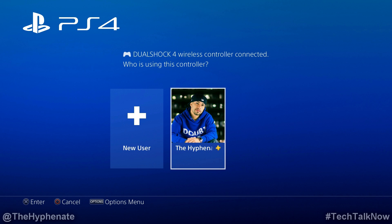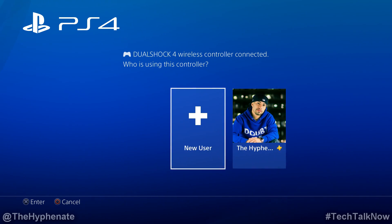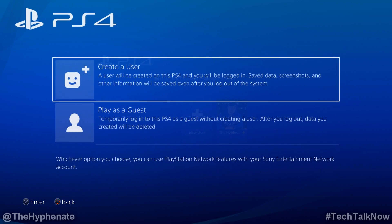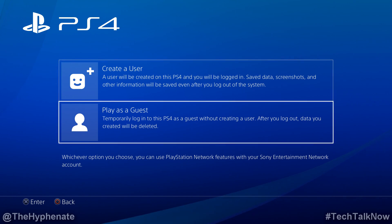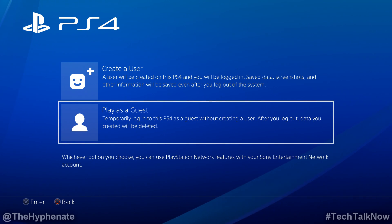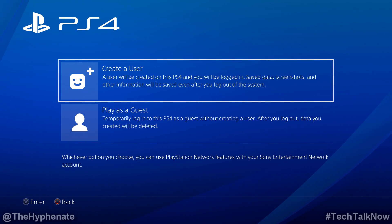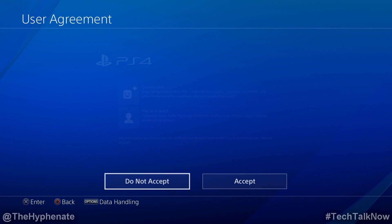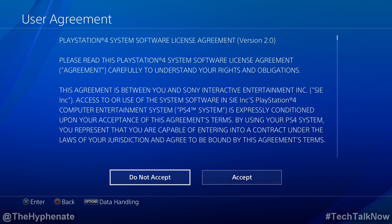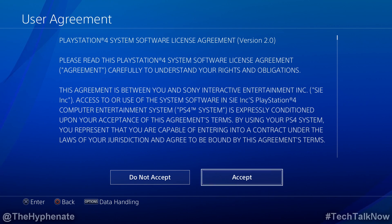So once you turn on your PlayStation and your controller and you are on your user select screen, go to New User. At the top you'll see Create a User. That's not just for creating a brand new account — that's also for creating a permanent login for a pre-existing PSN. So click on Create a User, click Accept, select.